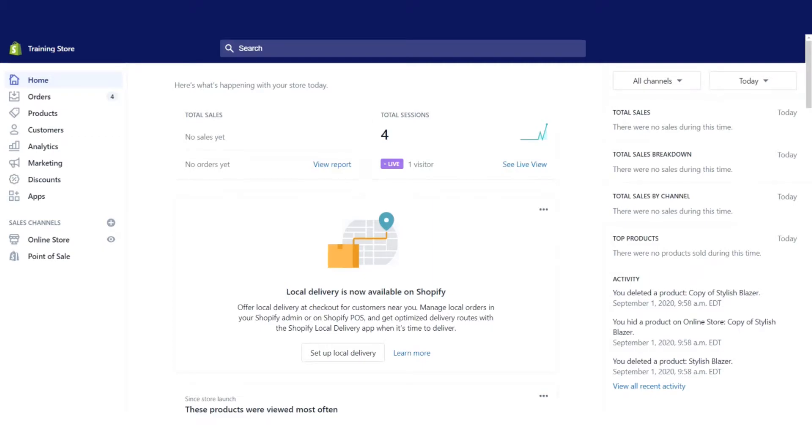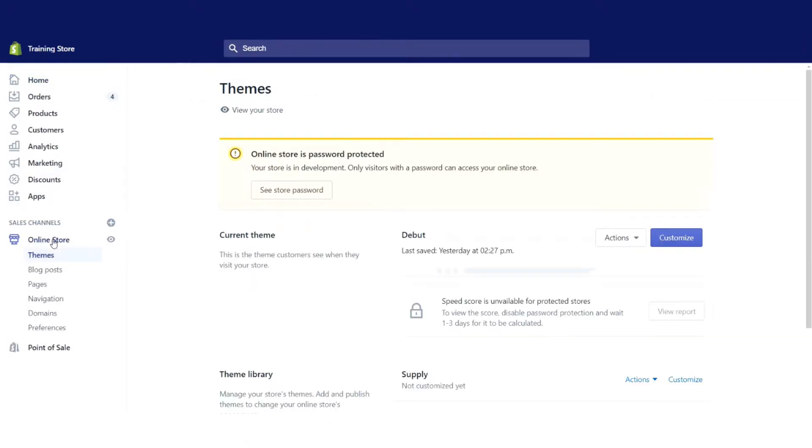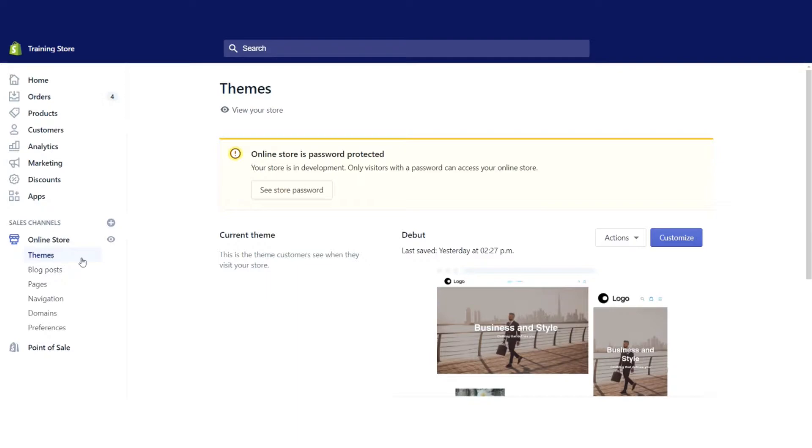Today we're going to be talking about how to change the font of our online store. So what I'm going to do is go directly down to online store, and Shopify is going to go to themes, which is exactly what I want. Now I'm going to click on customize.